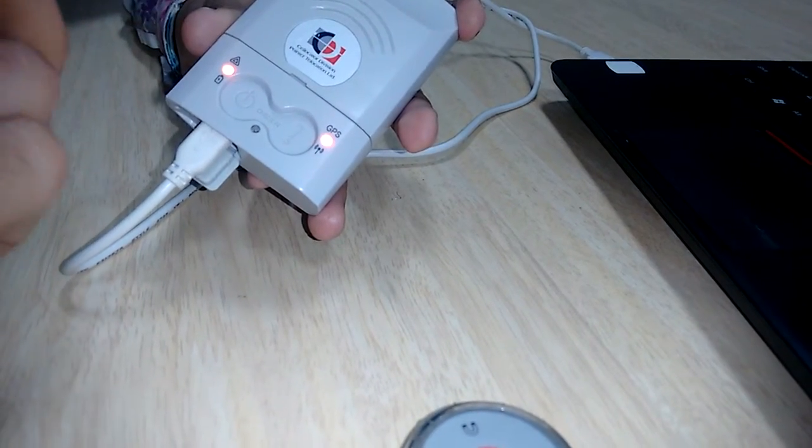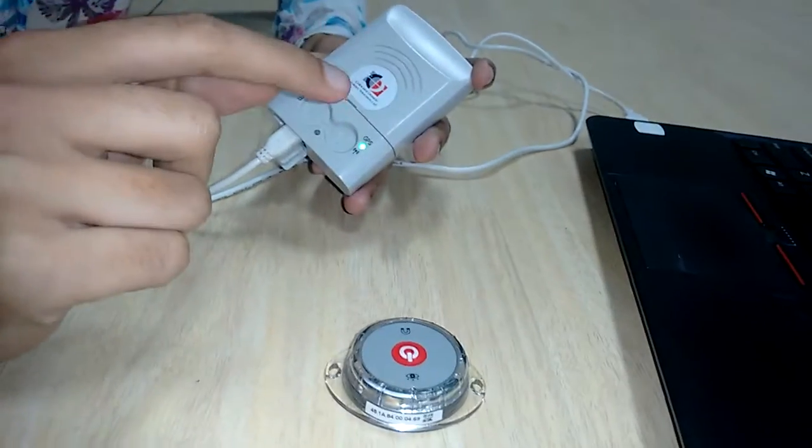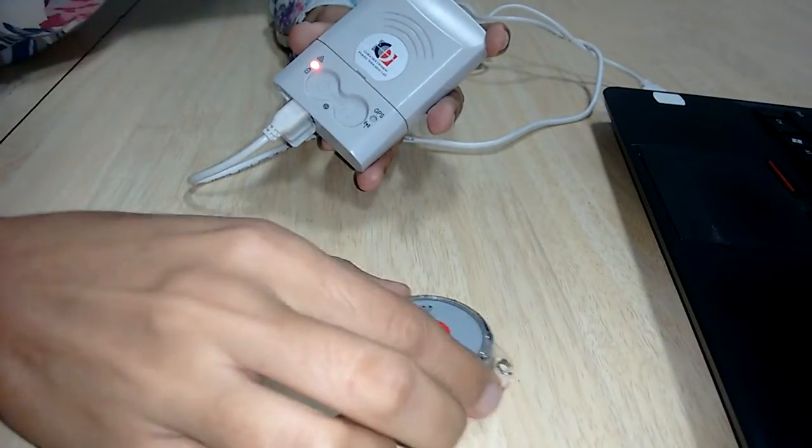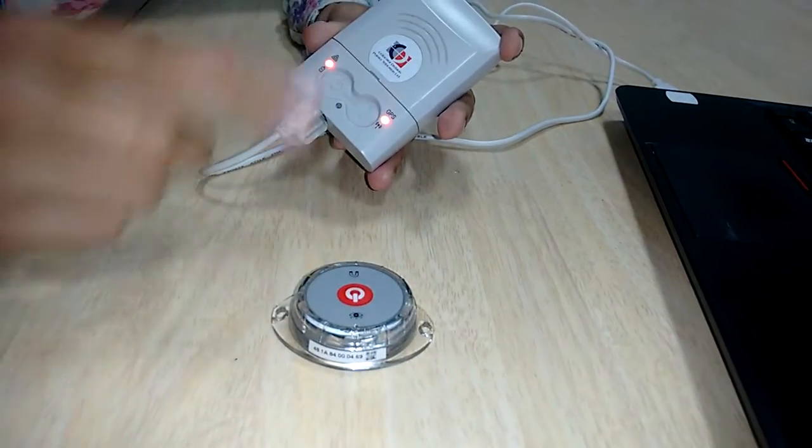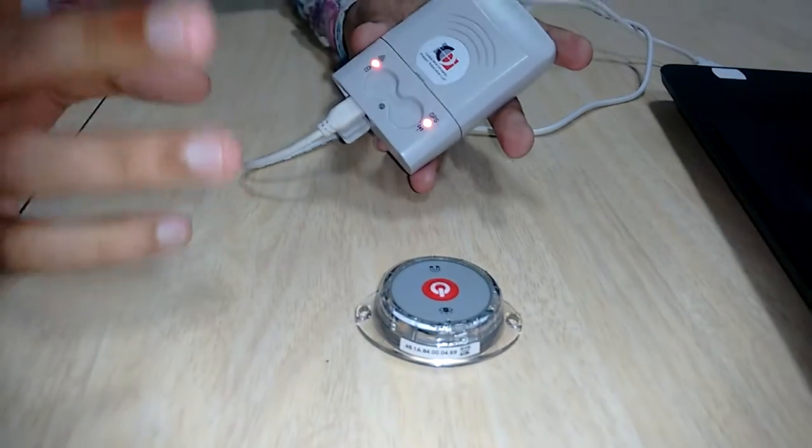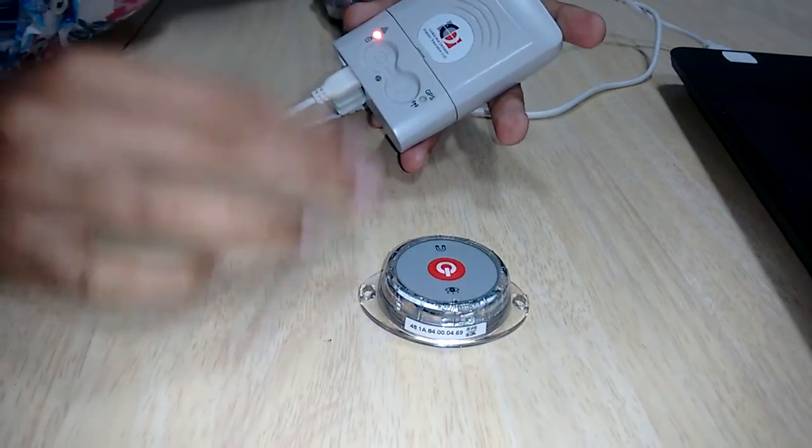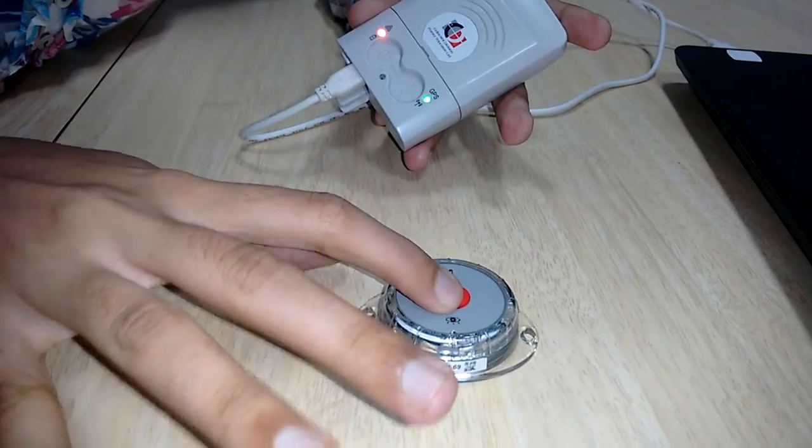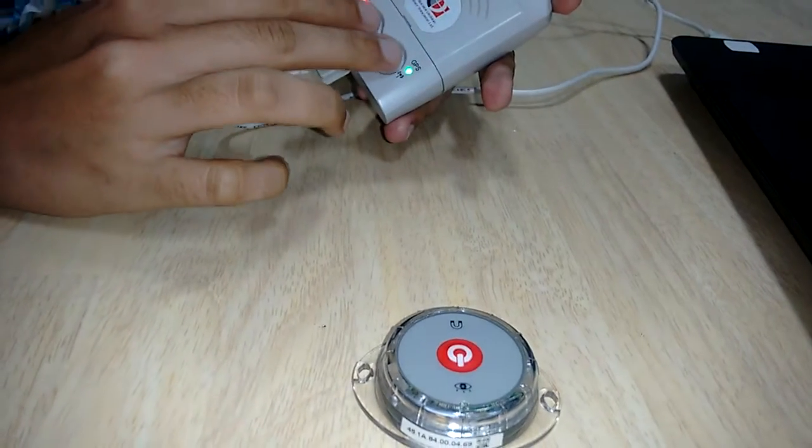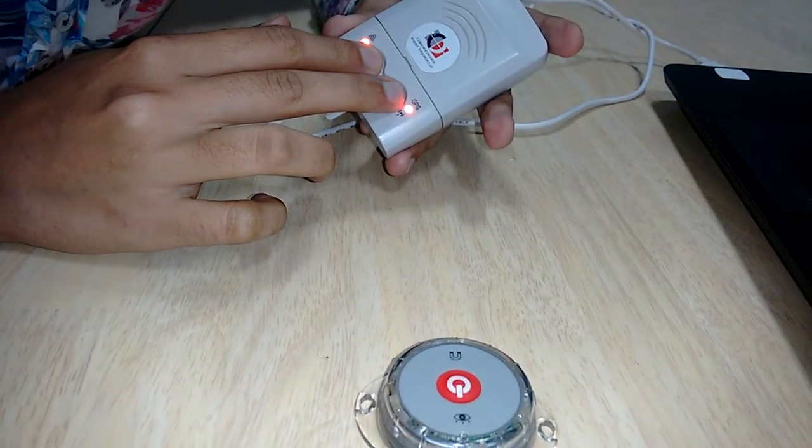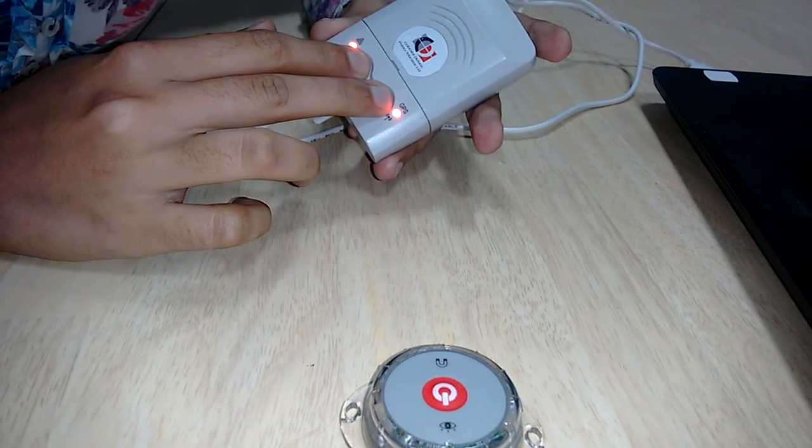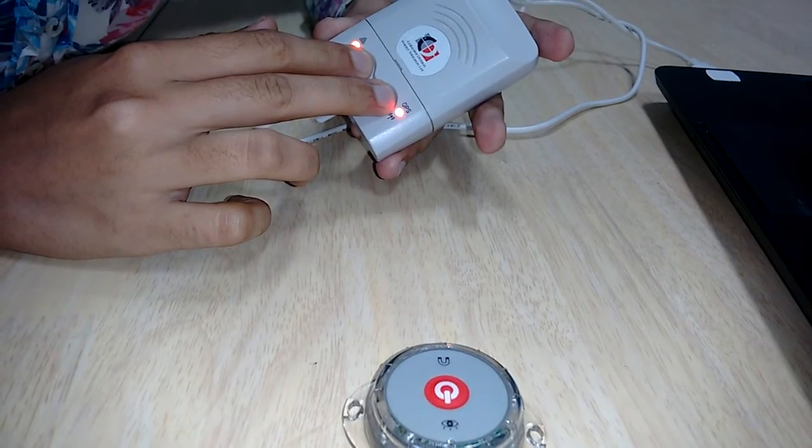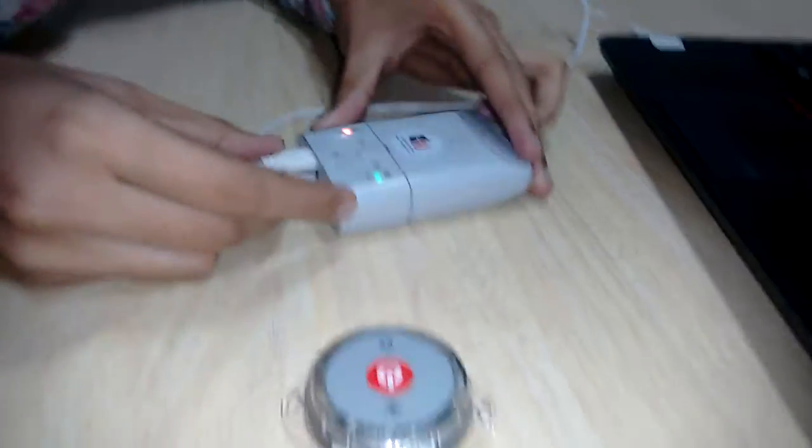We can hear a beep five times. After this, a pairing window will open, and then we can pair the device with Multisense. Now I'm going to press these buttons. You can see the Multisense is off - one, two, three, four, five.